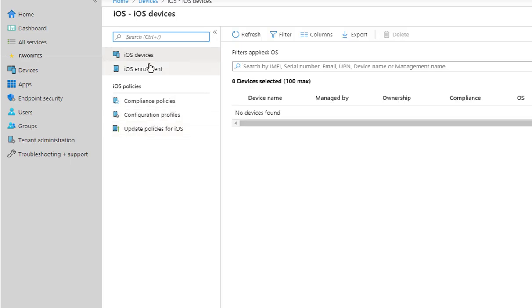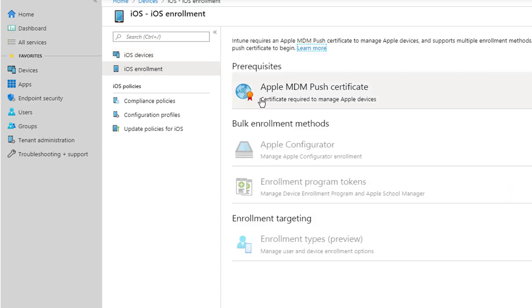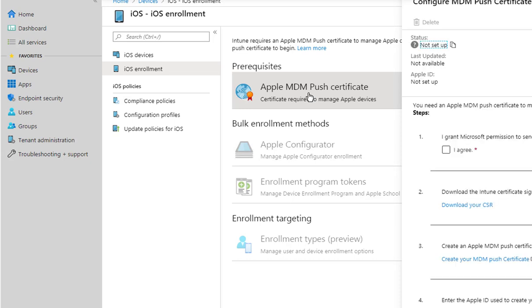In Device Management, you want to click on Devices, and then you want to click on iOS enrollment. So here's the location where you set up the Apple MDM push certificate.